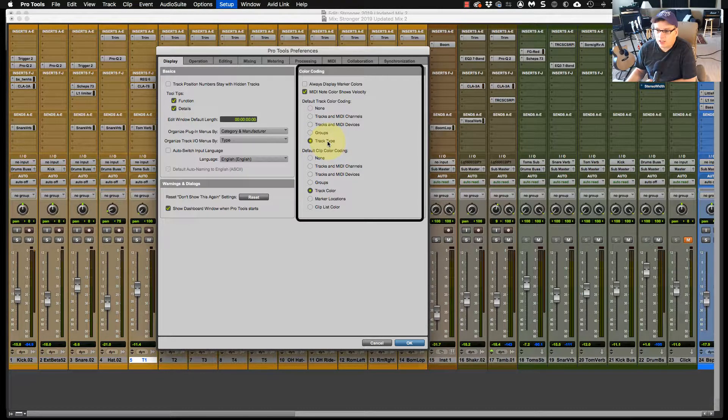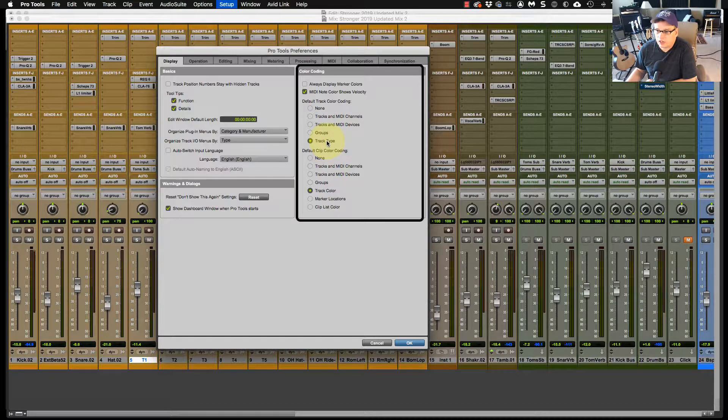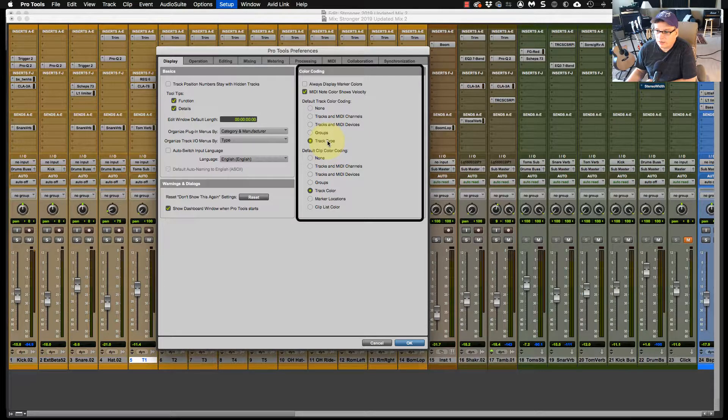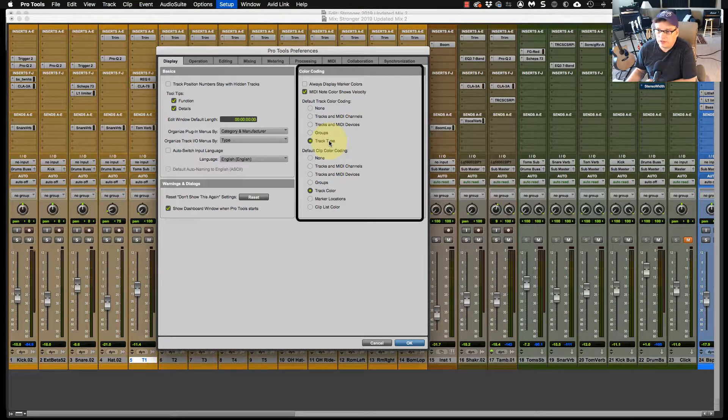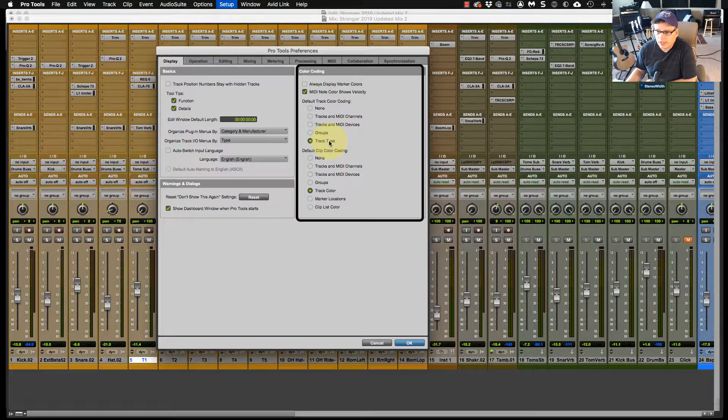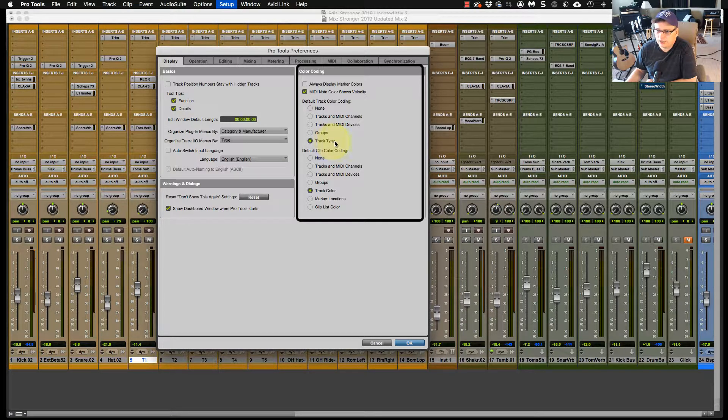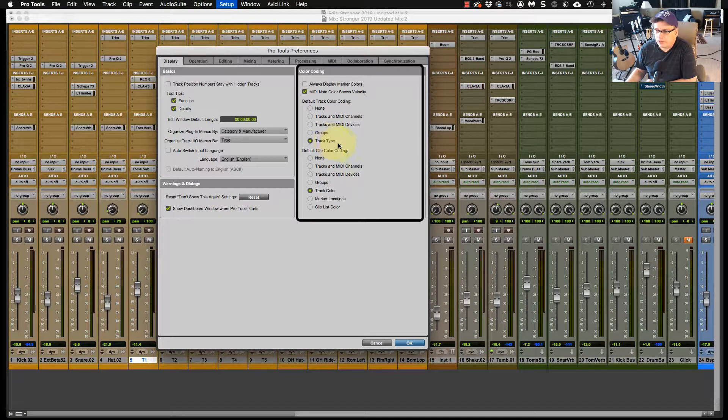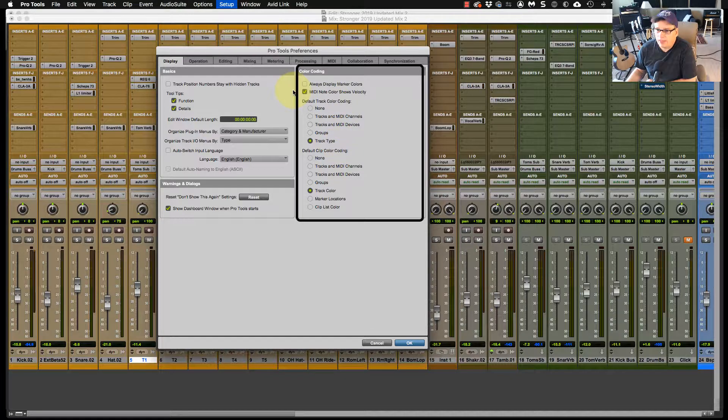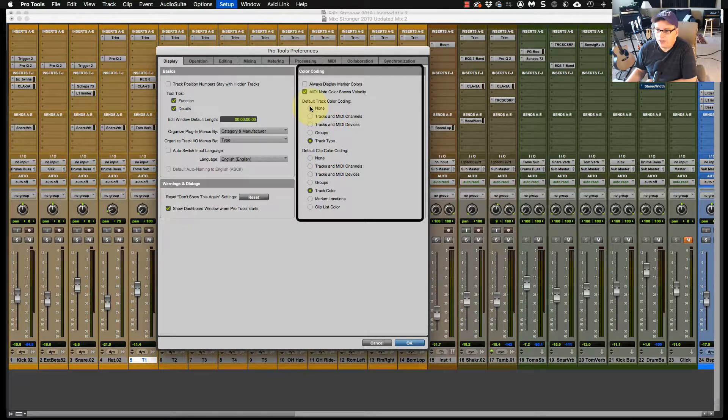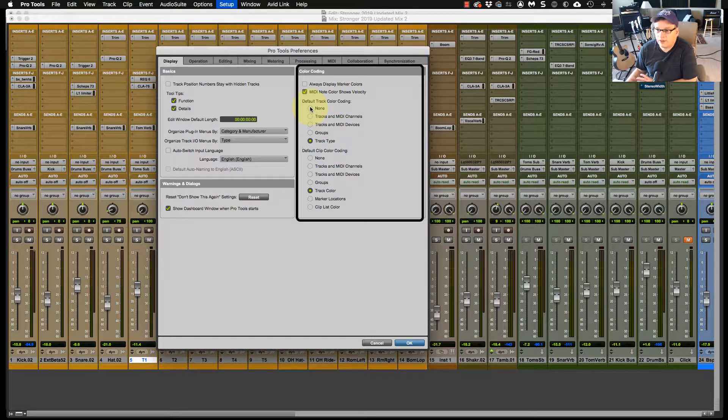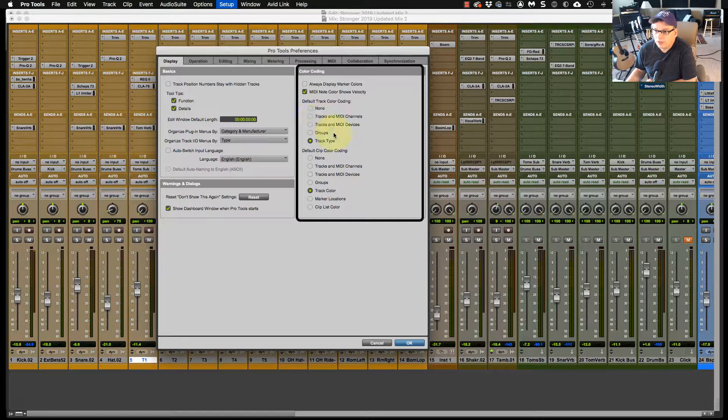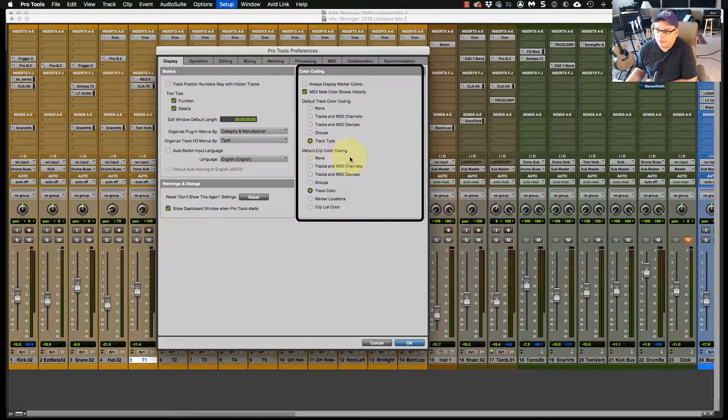So like audio tracks are generally like a dark blue color. The aux tracks are generally a darker green color. The master fader will be like a darker red color. And instrument channels will come in as a brown color. And that is under that. Now, if I go up to None, I think it comes in at like a grayscale color. But I have it on track type.